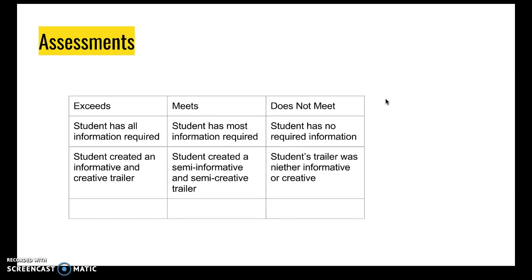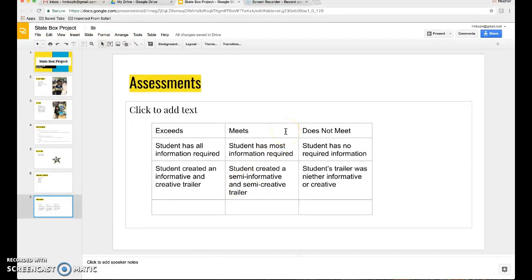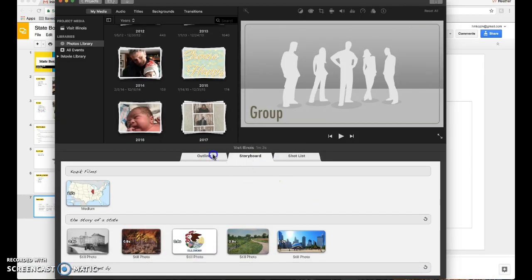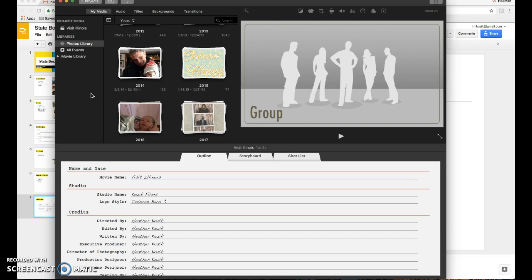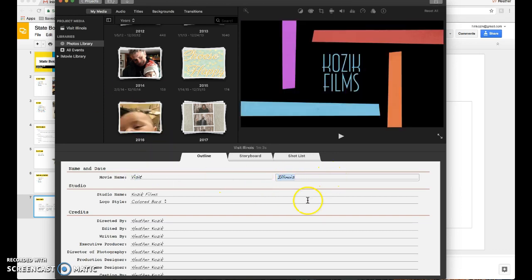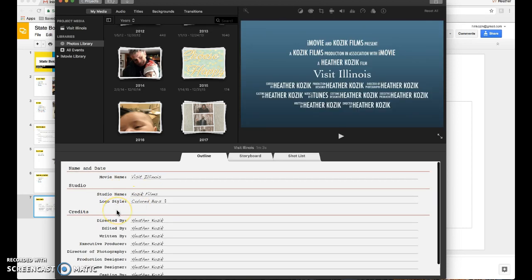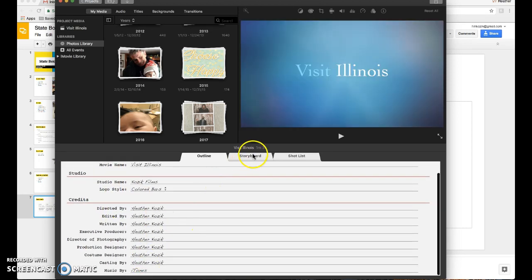The assessment overall is just making sure that the students have all the information and that they've created an informative trailer. I will show you I started to create a little iMovie for my example. The greatest thing about iMovie is they have pre-done templates. You can come in here and as you can see I already kind of started filling it in but you can give your movie a name and come up with your studio, how you want your logo to look, giving all the credits for everything.